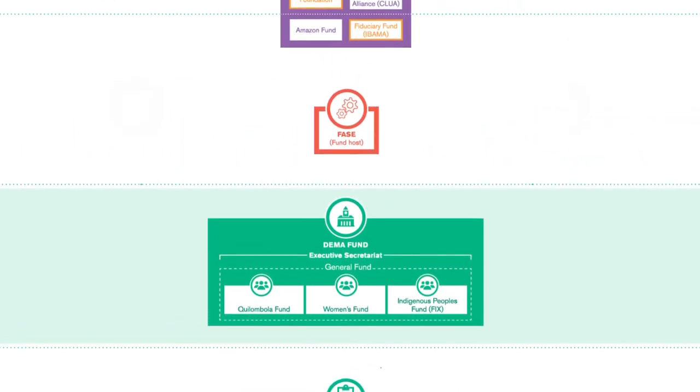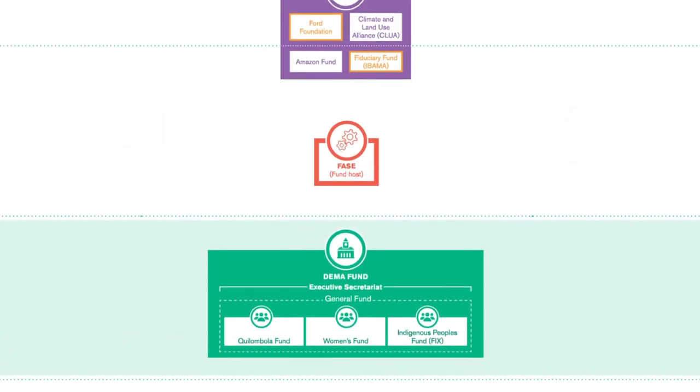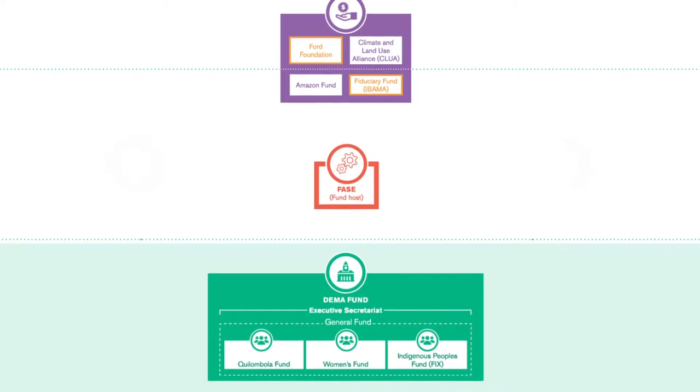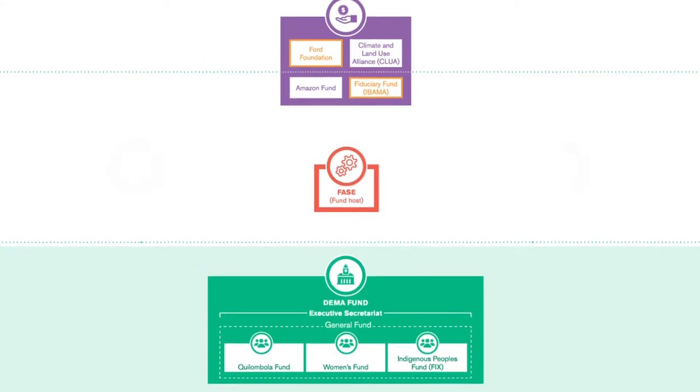The Fund is hosted by the Brazilian NGO FASE, Federação de Órgãos para Assistência Social e Educational. FASE provides the administration systems and technical support for the Fund.